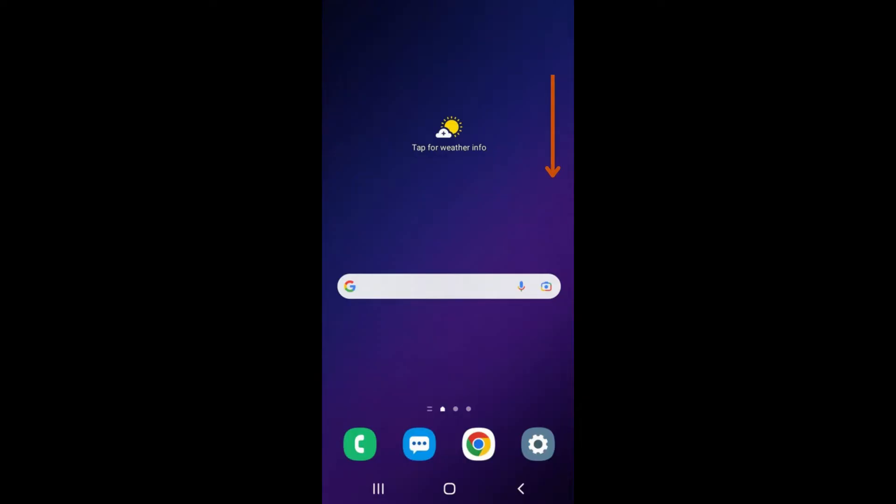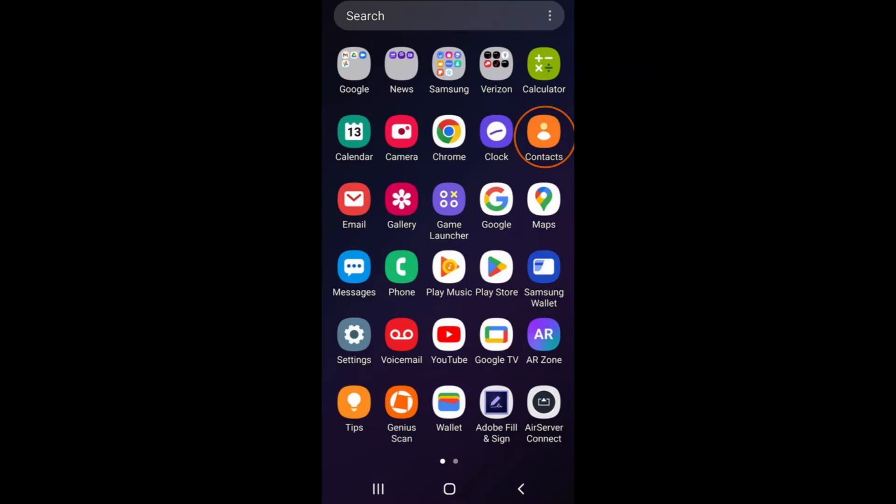This feature can be accessed through the Contacts app on your phone. Swipe up from the top of your screen to the bottom to access a list of all your apps on your phone. Select the Contacts tab circled in red.